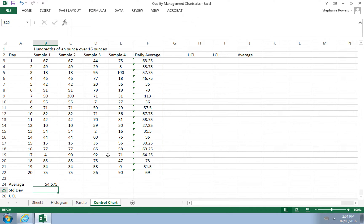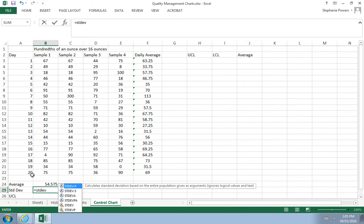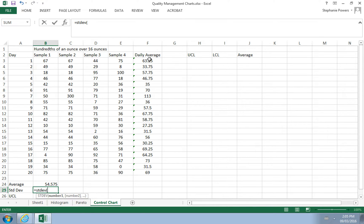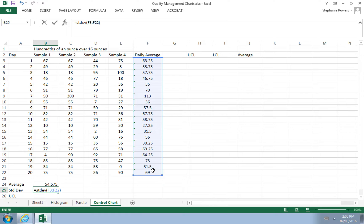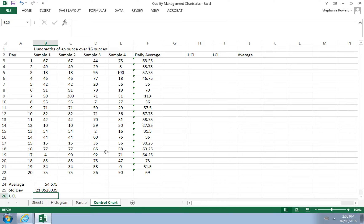Next, we look at how much variability there is from the global average by calculating the standard deviation in Excel using =STDEV() on the daily averages. We find that the average filling of a ketchup bottle is 54 hundredths of an ounce over 16 ounces, and on average the daily values deviate from that global average by within 21 hundredths of an ounce.